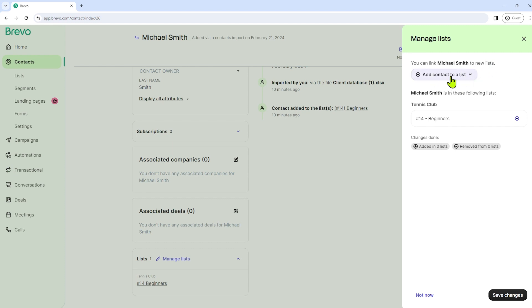And here you can link Michael Smith to a new list. So just add contact to a list here. And then just explore these options. So after exploring that, you can just click save changes after.